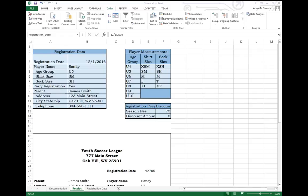One of our big issues with working off a spreadsheet is what's stopping someone from typing in incorrect data. For example, we look at the registration date.